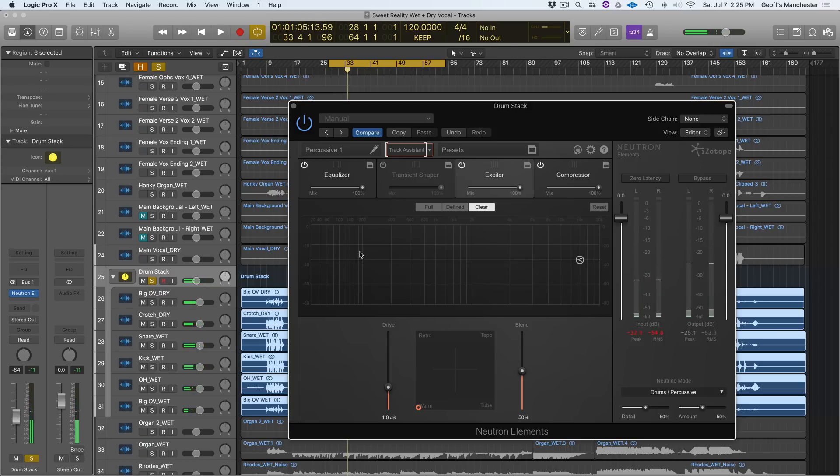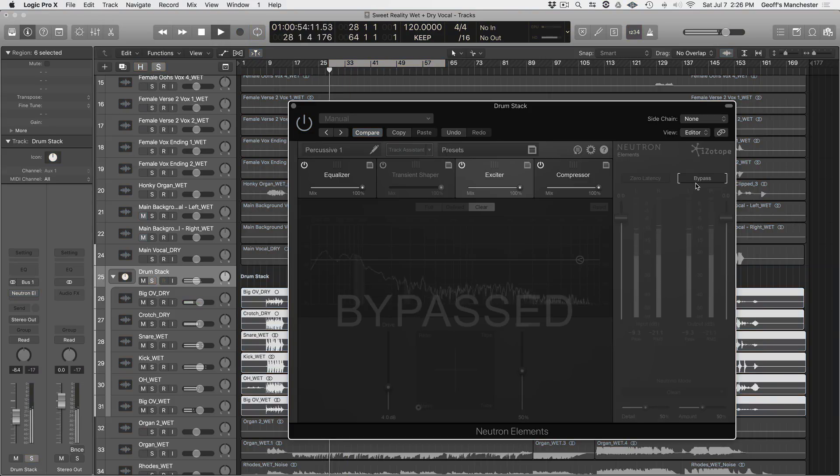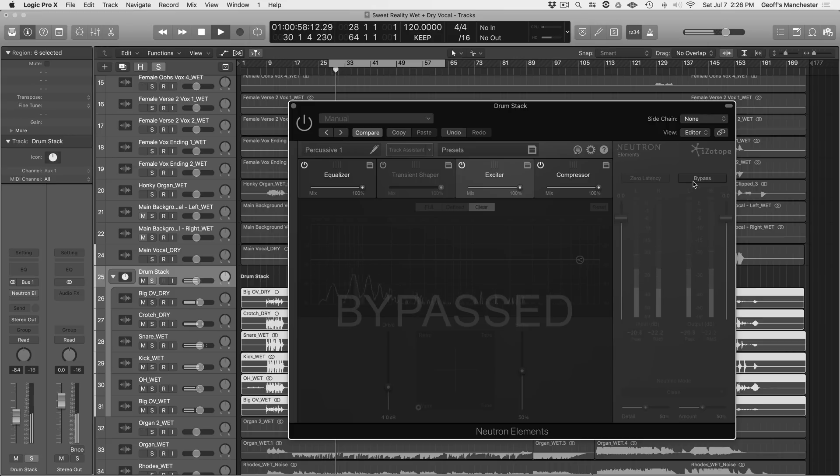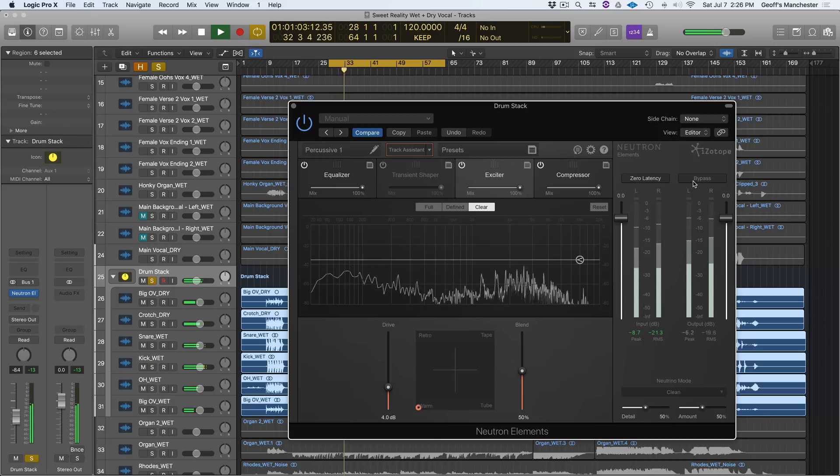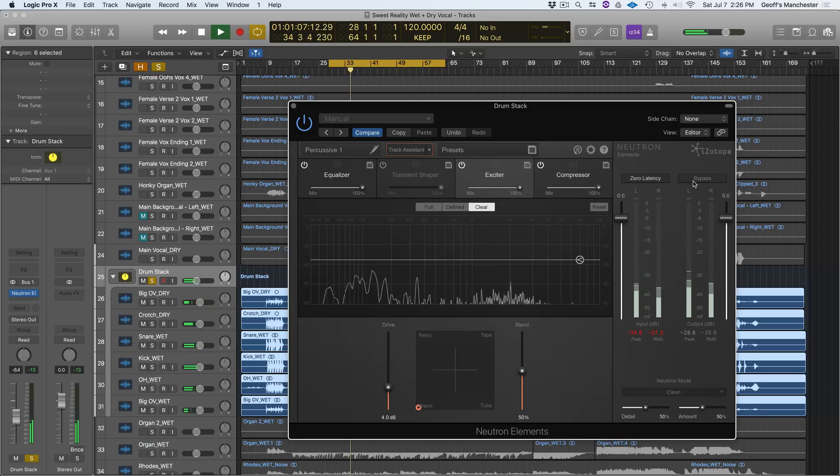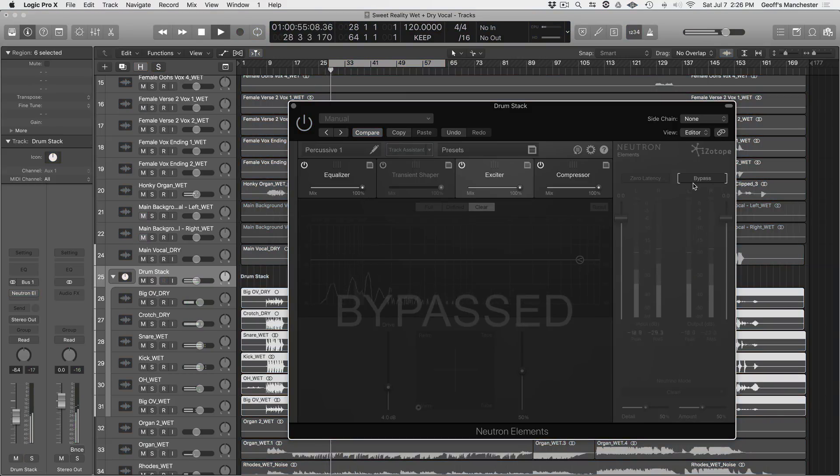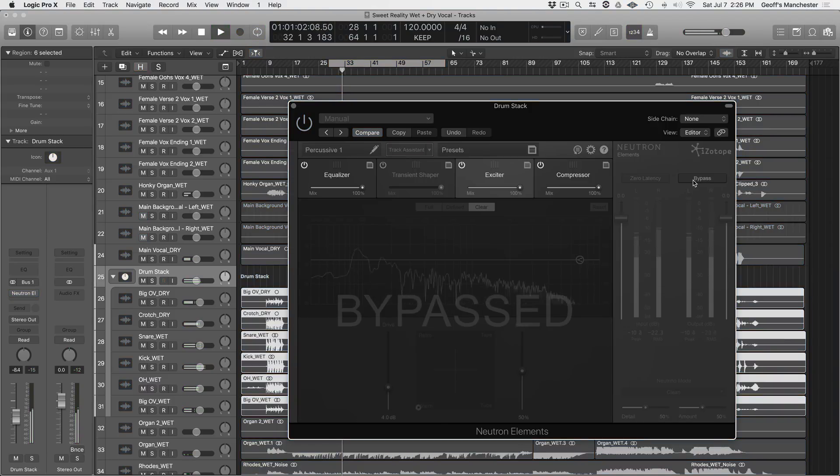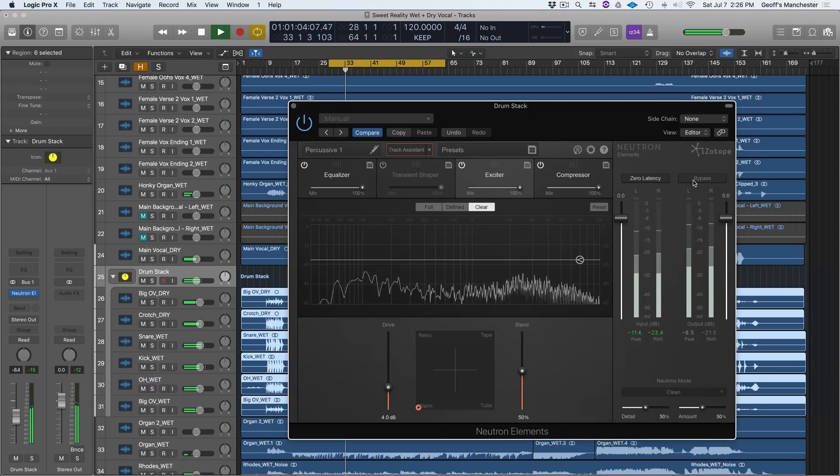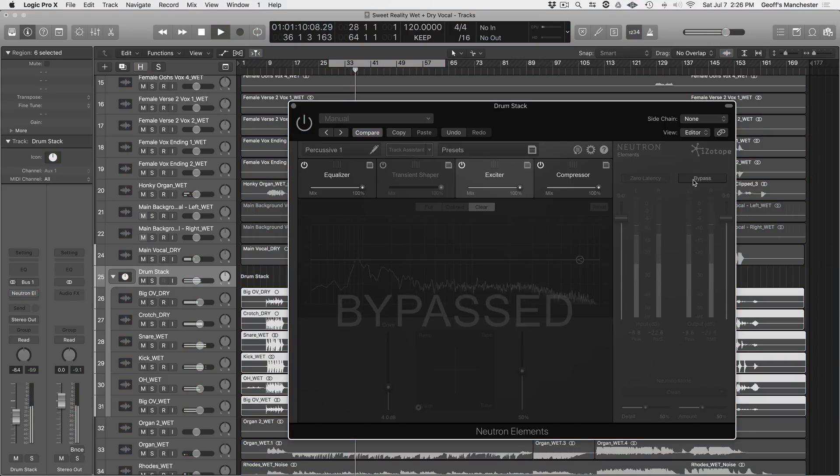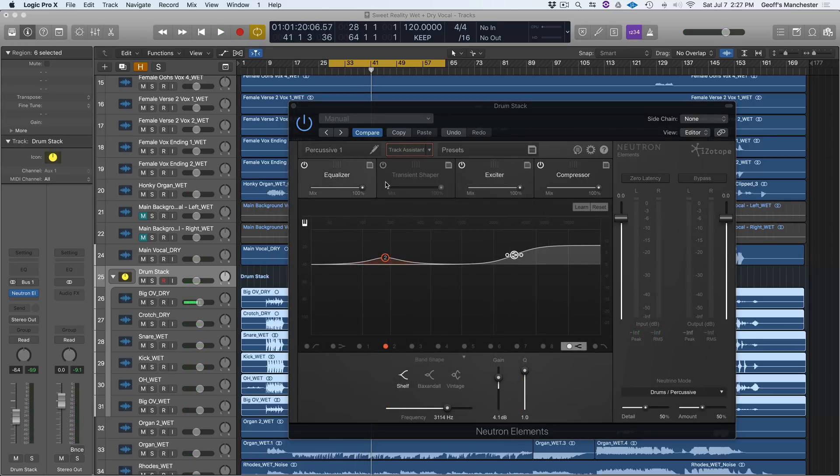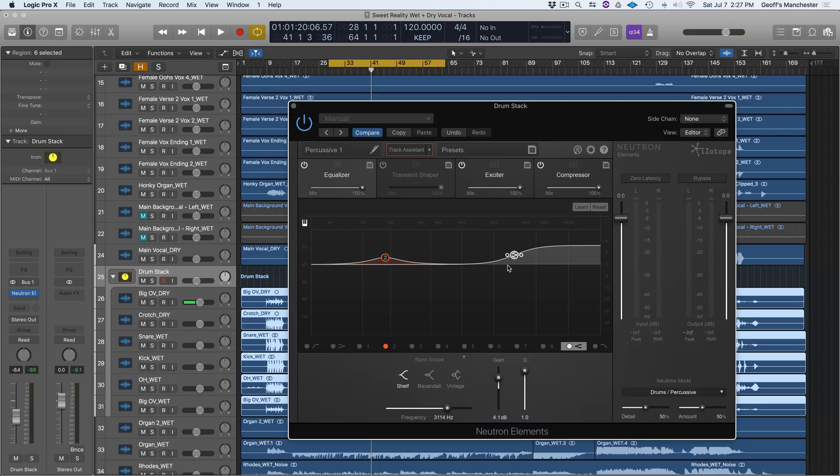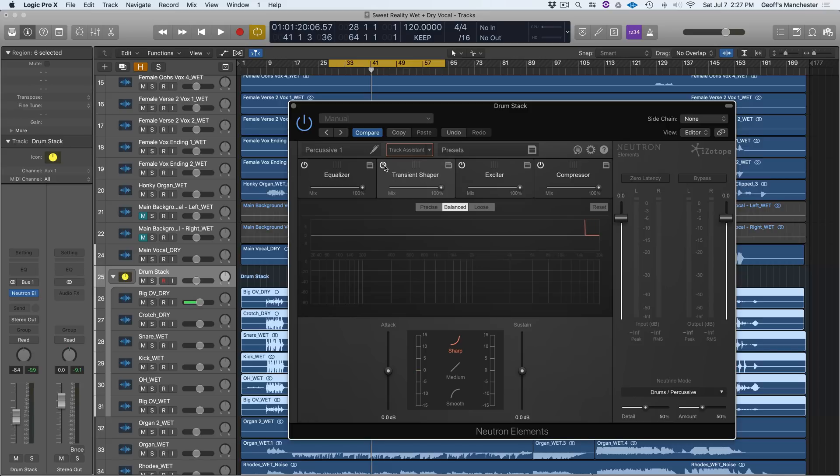Now before we make any more tweaks, which we can do, everything is non-destructive, we can decide to tweak some of the modules that Neutron Elements set for us. Let's do a before and after. Right away, things are sounding much more bright and upfront, but if I wanted to, I could go into these modules, make some changes, add some EQ notes, whatever it may be. We could go into Transient Shaper, for example, engage it, and maybe add a little bit more attack to the overall body of this drum bus.